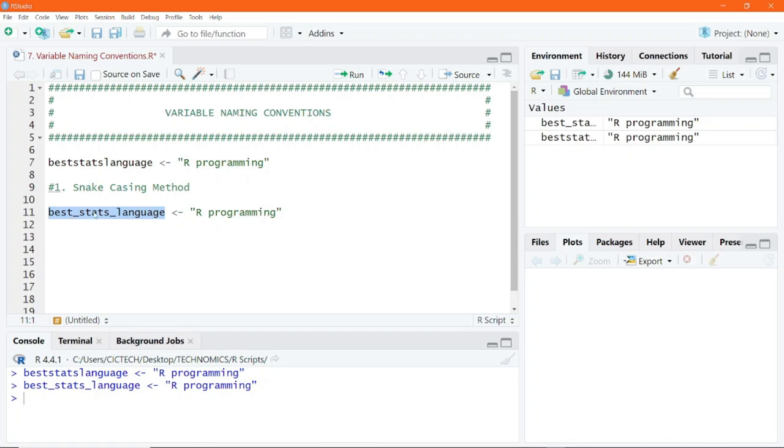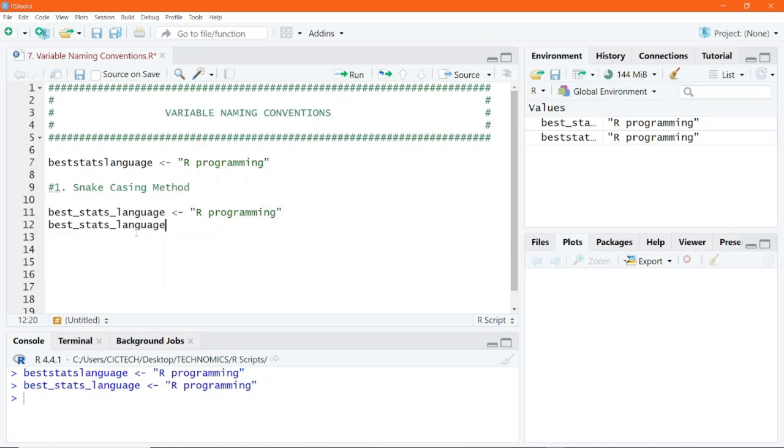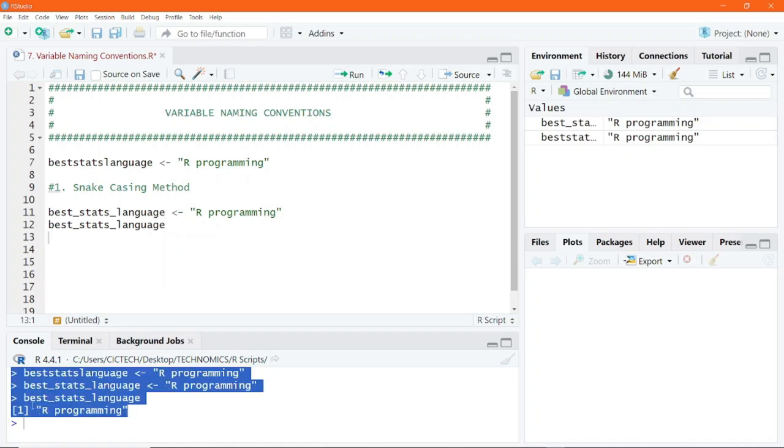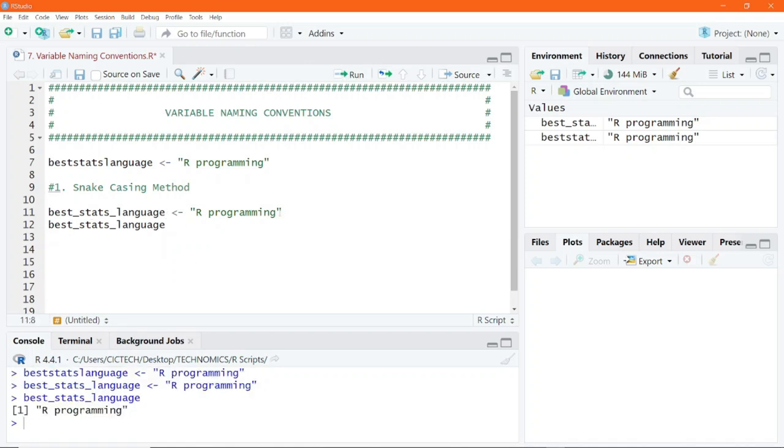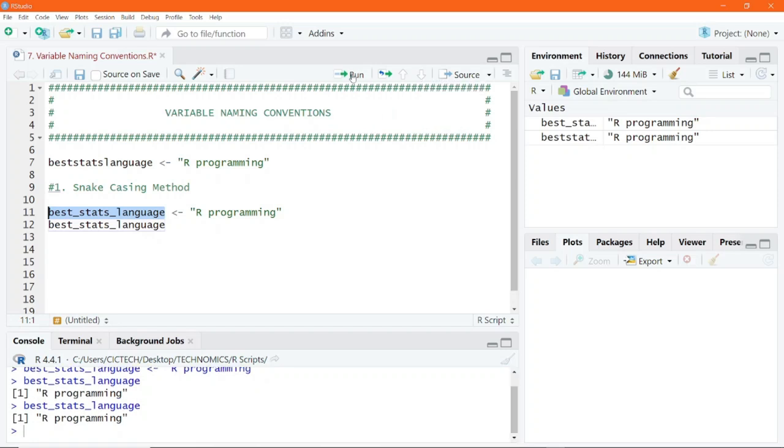There are ways of executing codes. For example, I could come to the next line and type beststats language. One thing that RStudio does for us is it displays an intelligence of all the variables that you might have created in R. You can click on the first one to autocomplete and execute to get the result, which is R programming. If you want to execute only the variable name to print out the value stored in there, you could highlight that part of the variable name and execute by clicking the run button or press Ctrl Enter on your keyboard to execute.